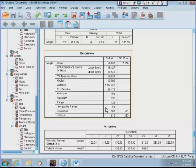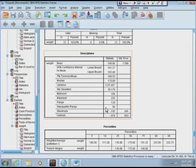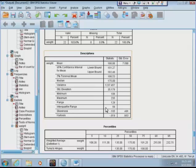SPSS doesn't have anything that allows you to automatically do that, and not many software do. But there's a way you can do that by categorizing the weight variable. Weight ranges from 106 to 235, so let's split it into three classes: 100 to 150, 150 to 200, 200 to 250. You can do that, or maybe you want every 20 as a class. I'm just defining three classes.